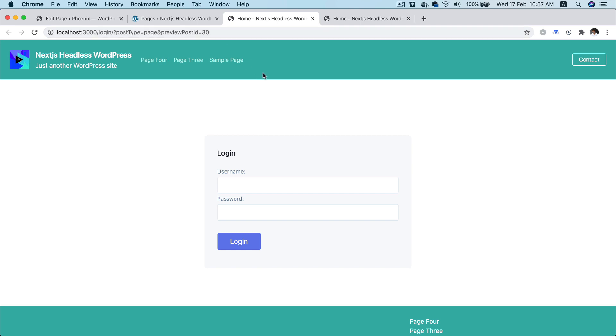And because the draft post is only accessible in the WordPress environment when the user is logged in, however, the front end does not have information about whether the user is logged in or not, because the user on the front end is not authenticated.